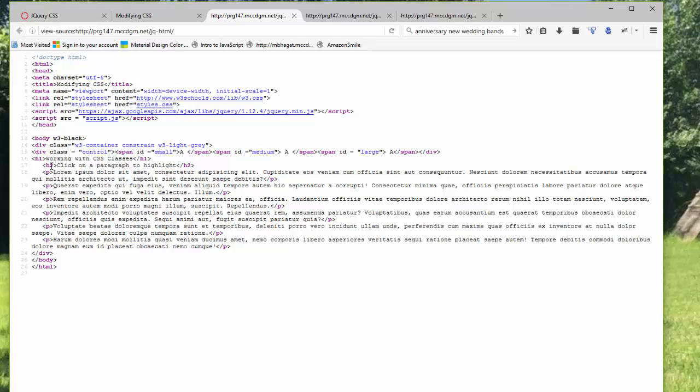I have h2 text. I have the A's that were up in the top right-hand corner, which each have an ID of small, medium, and large.